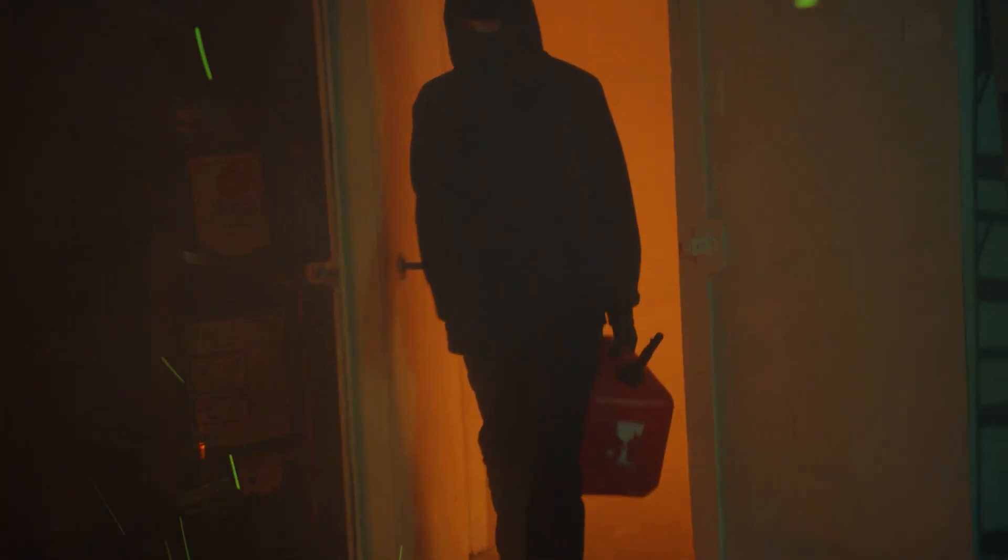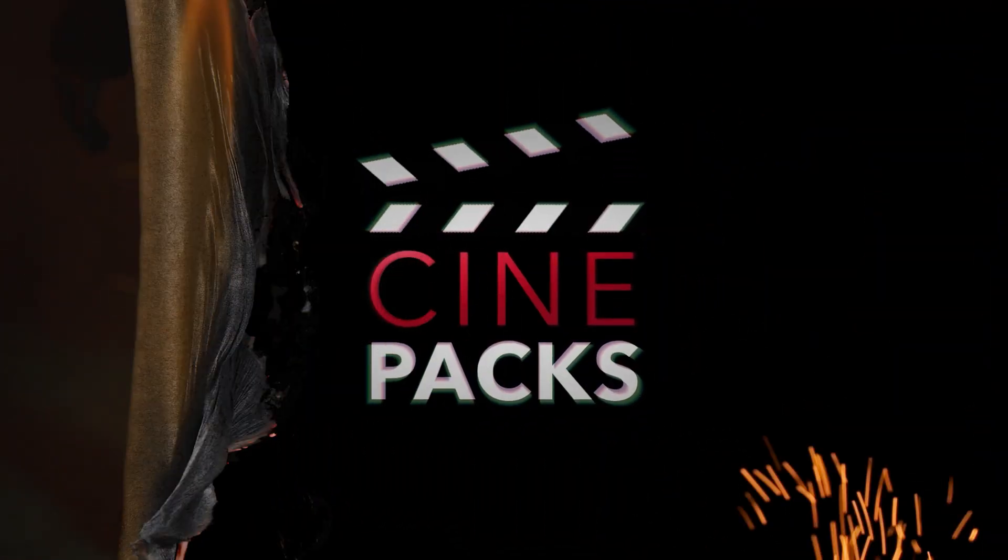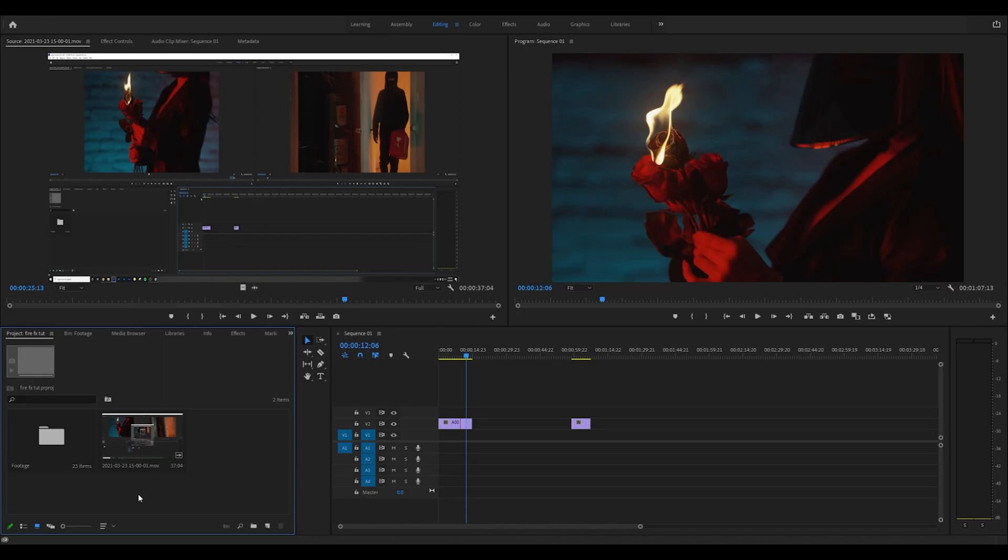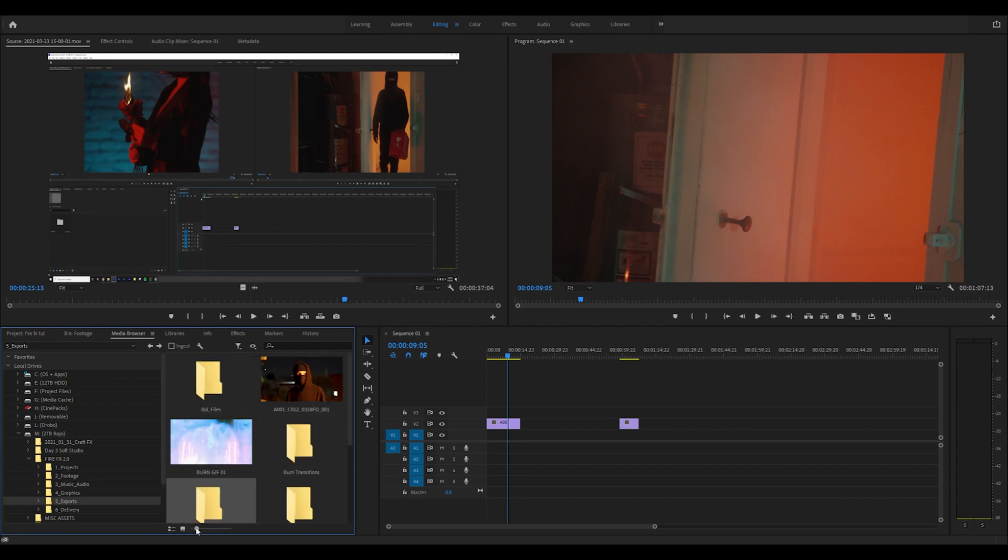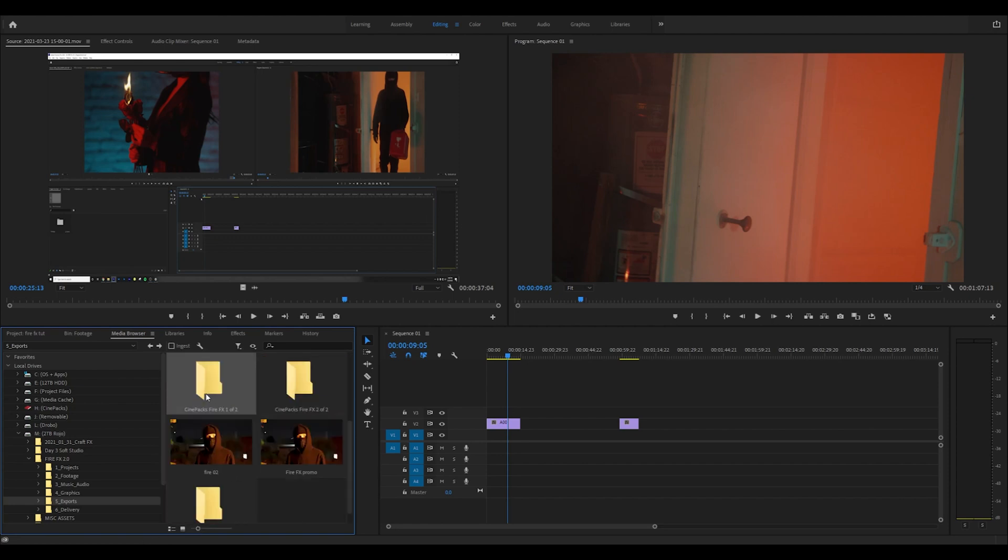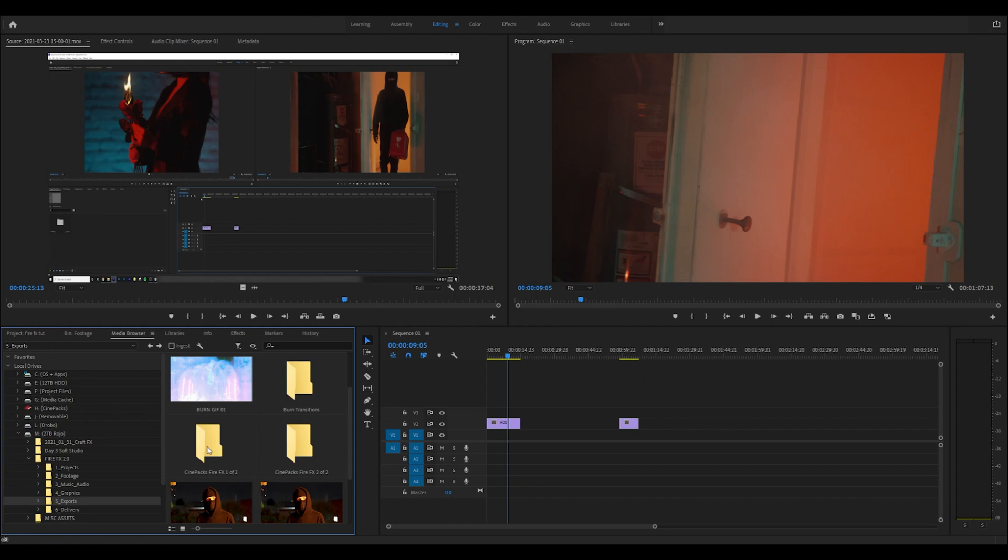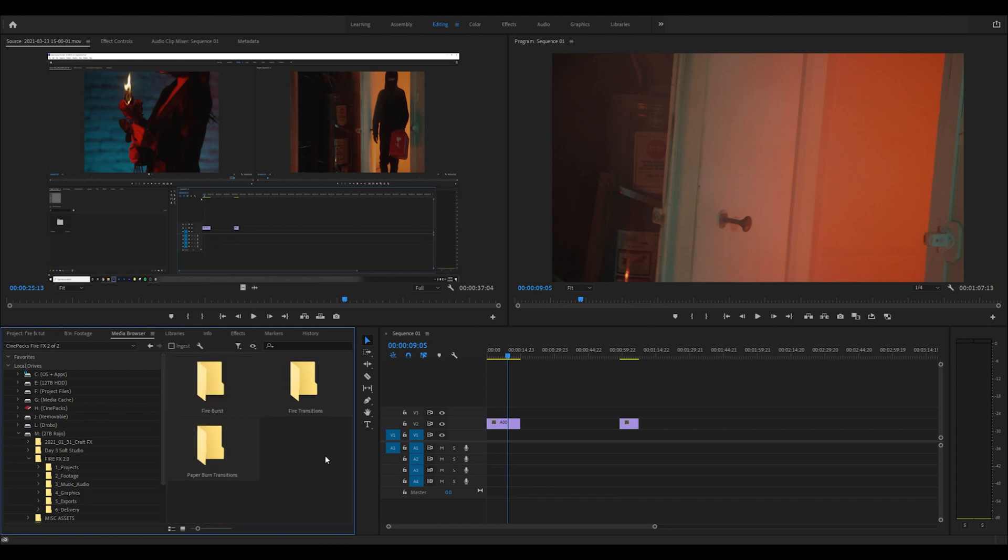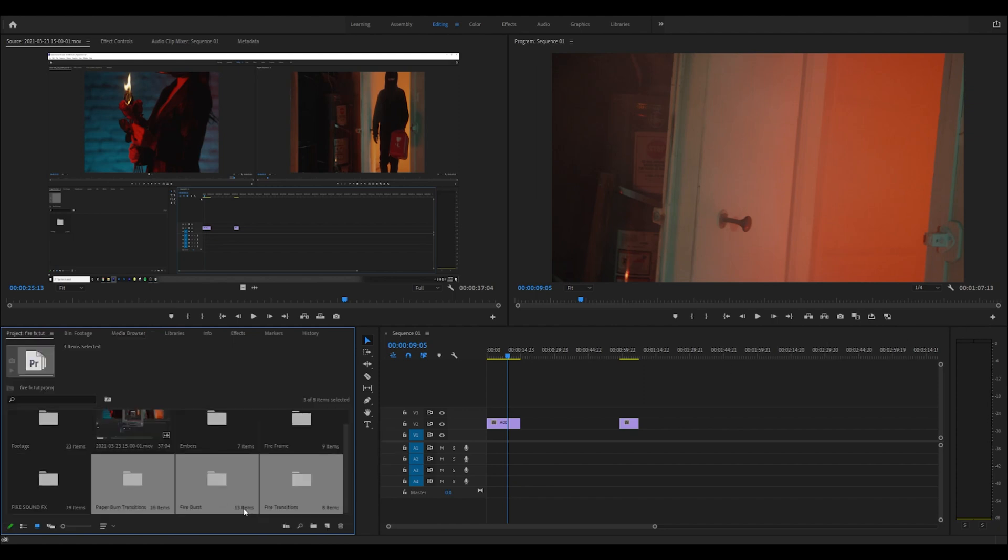If you want to check it out in any other software, we have DaVinci Resolve and we're working on Final Cut tutorials, but you can also follow along with the Premiere tutorial since it's very similar for all platforms. You're going to have two downloads - one of two and two of two - so just import both of these folders.